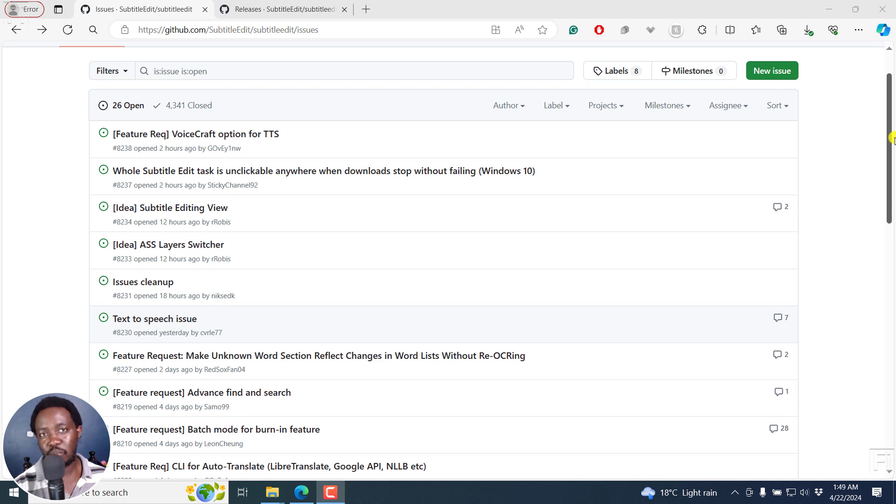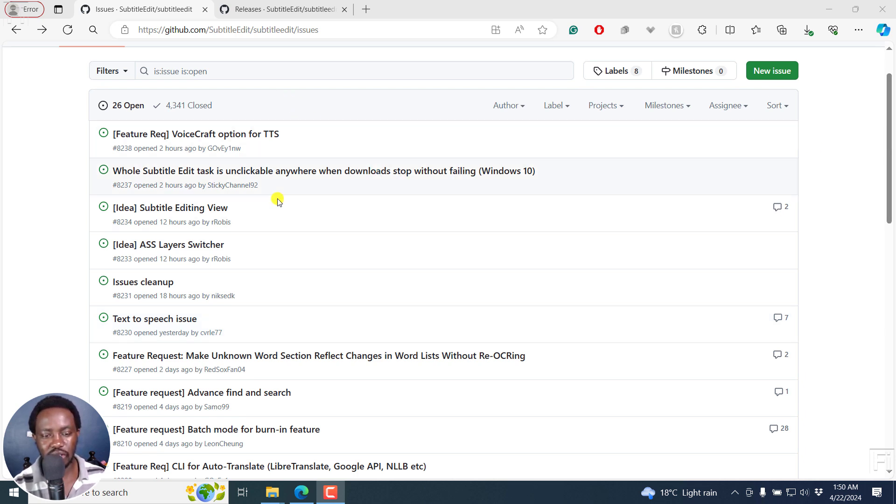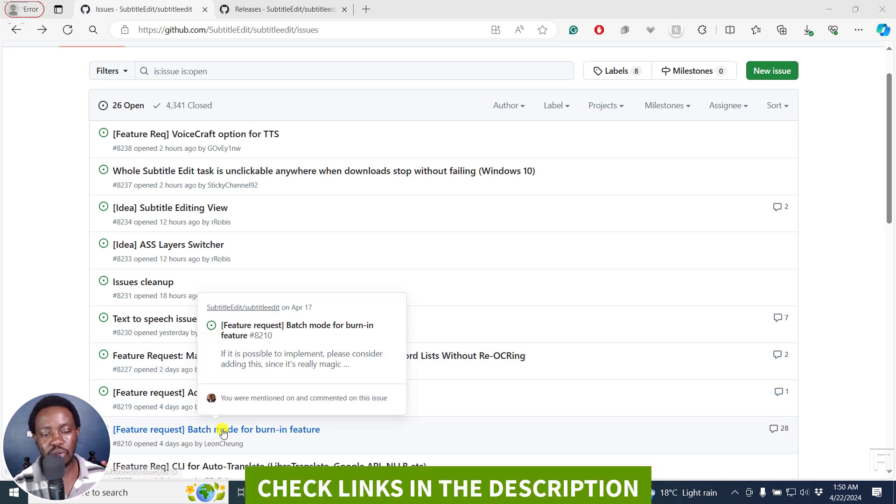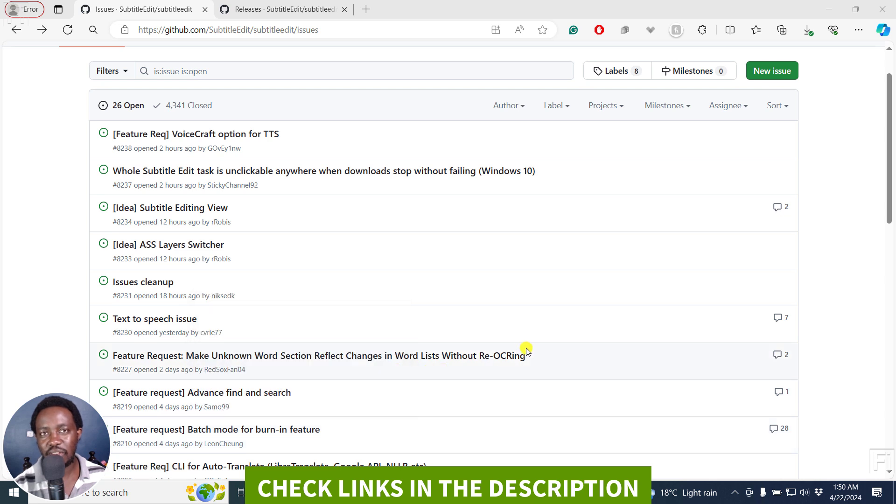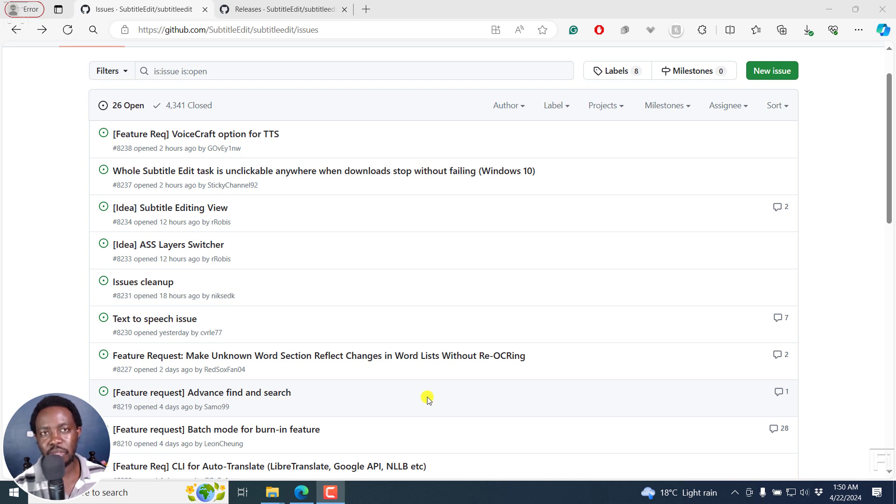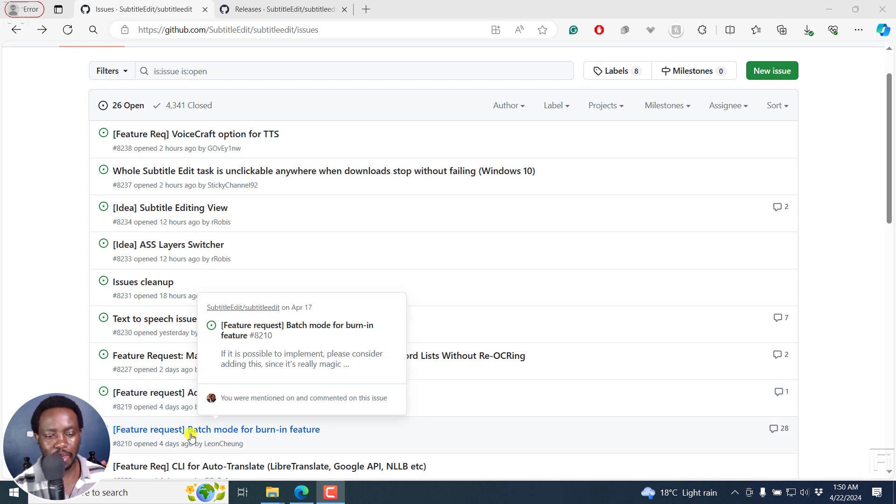This batch mode feature was requested, and you can actually see it from the link I'm going to leave in the description below so that you can chip in your thoughts and ideas and give feedback when you test it out. This feature is still in beta, so please take note of that. And it's good to always test out.